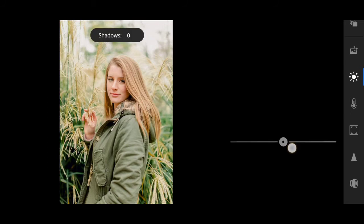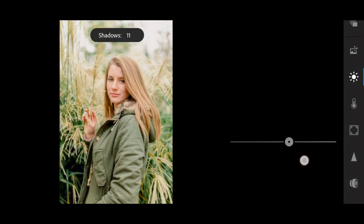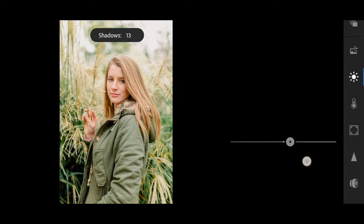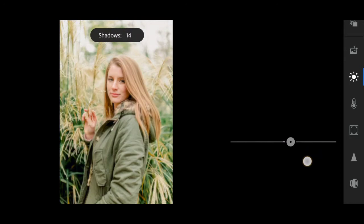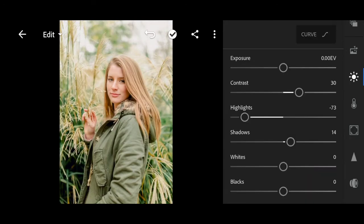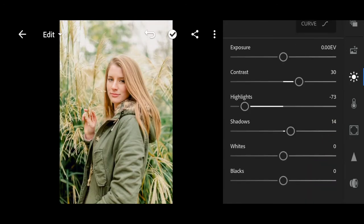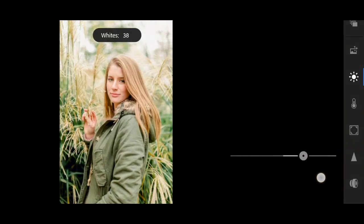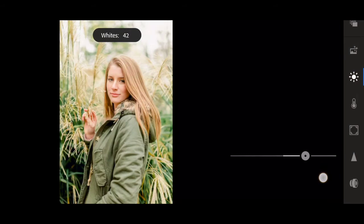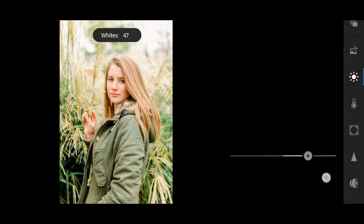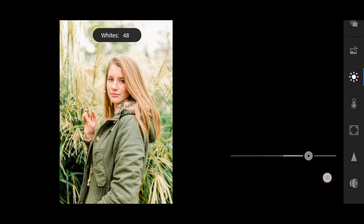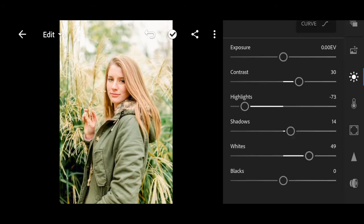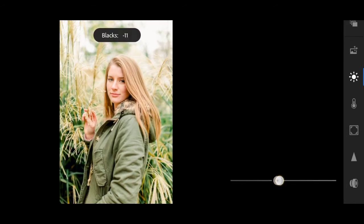Plus 14 for shadows. Bring the whites to plus 49. Drop down blacks to minus 26.